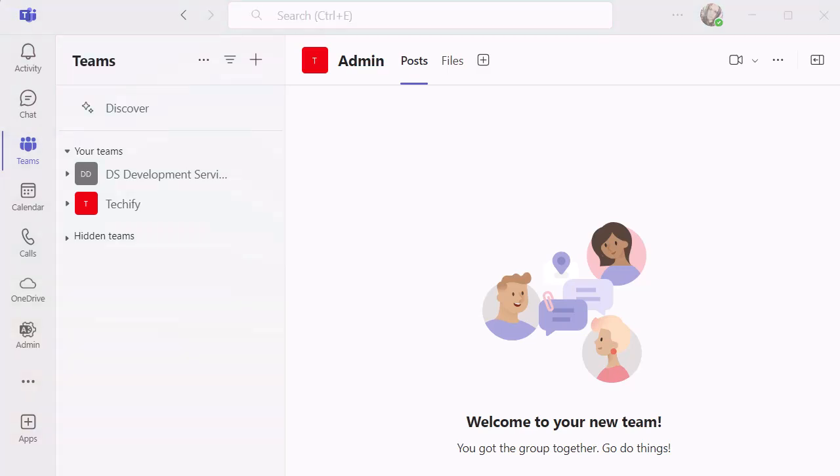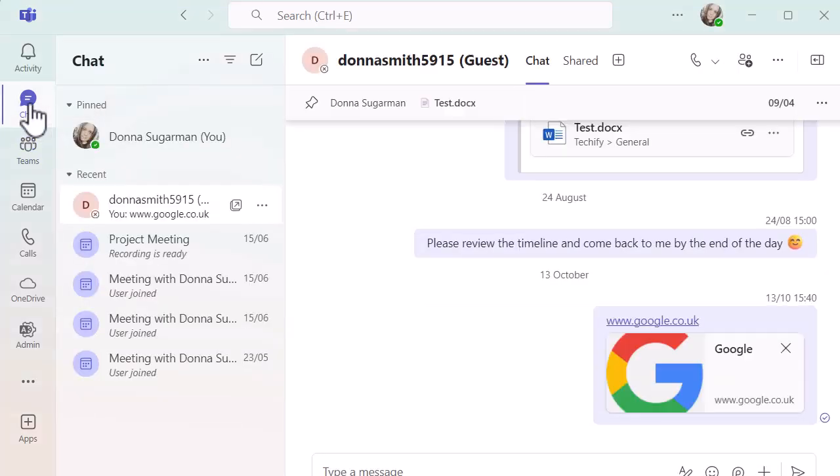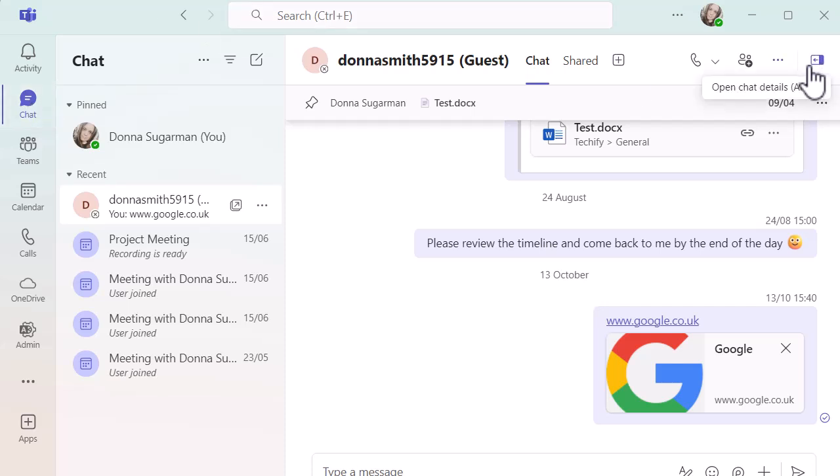We're going to go into chats first and I'm going to head into my chats. I've not got a massive amount on this account but in the top right hand corner you'll see the information pane, the chat details pane. You can open it with Alt+P as well. I am on a Windows device just in case that shortcut is slightly different for you on a Mac.